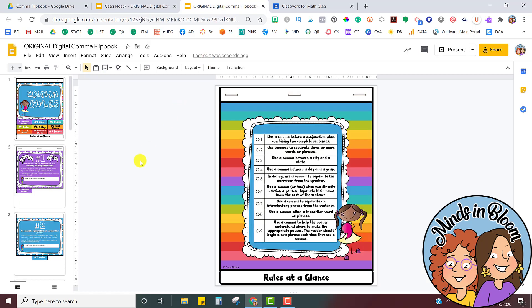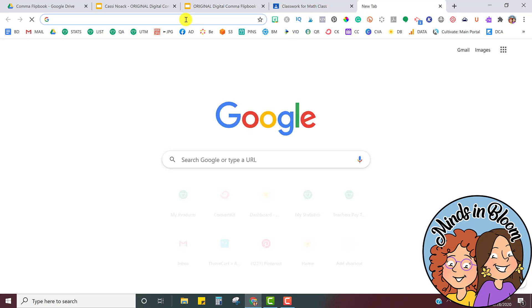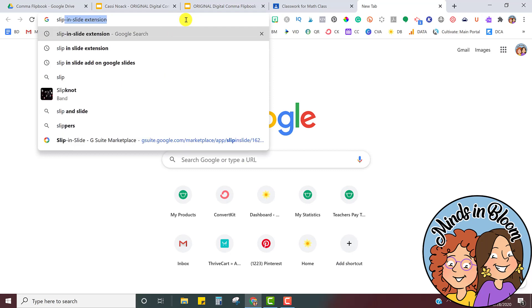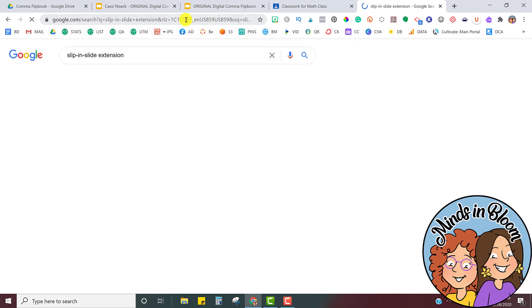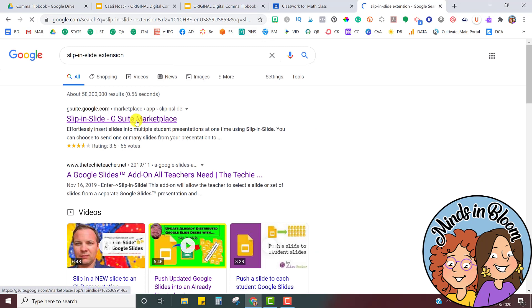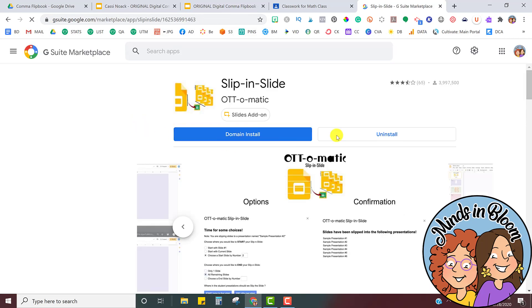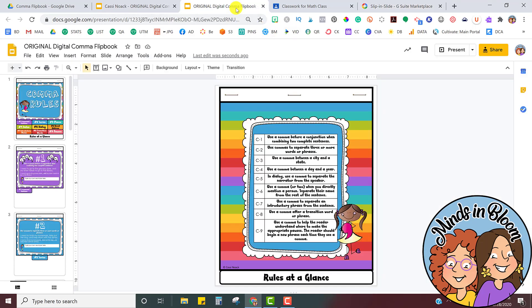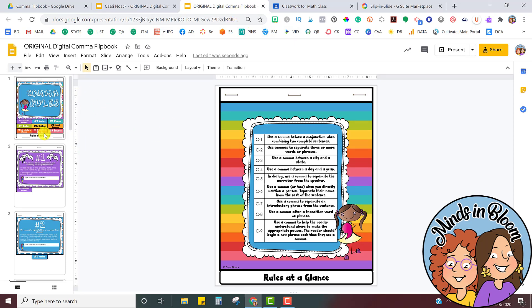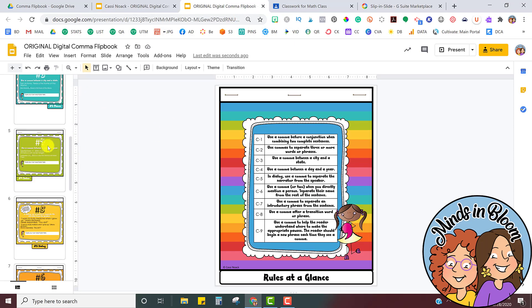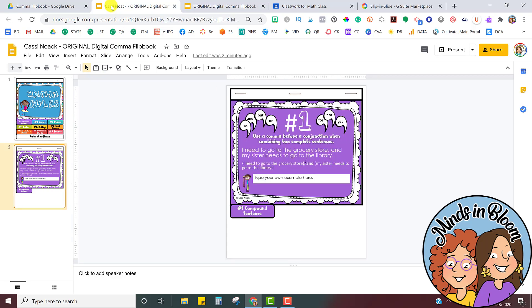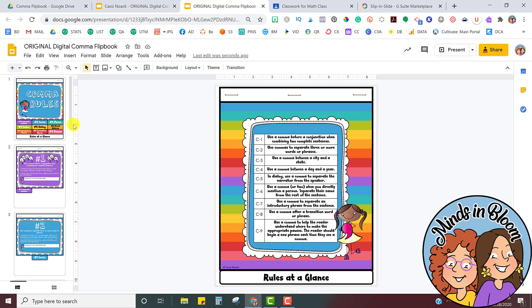So how you do that is first get the extension. In a new tab, you're going to just type in Slip and Slide extension, and then once you find it, you'll see it in the Marketplace, and then you're just going to install it. I've already installed mine, so mine can already be found inside of my Google Slides. So here I am back into my original Google Slides. I'll keep the student one open so I can show you back and forth.